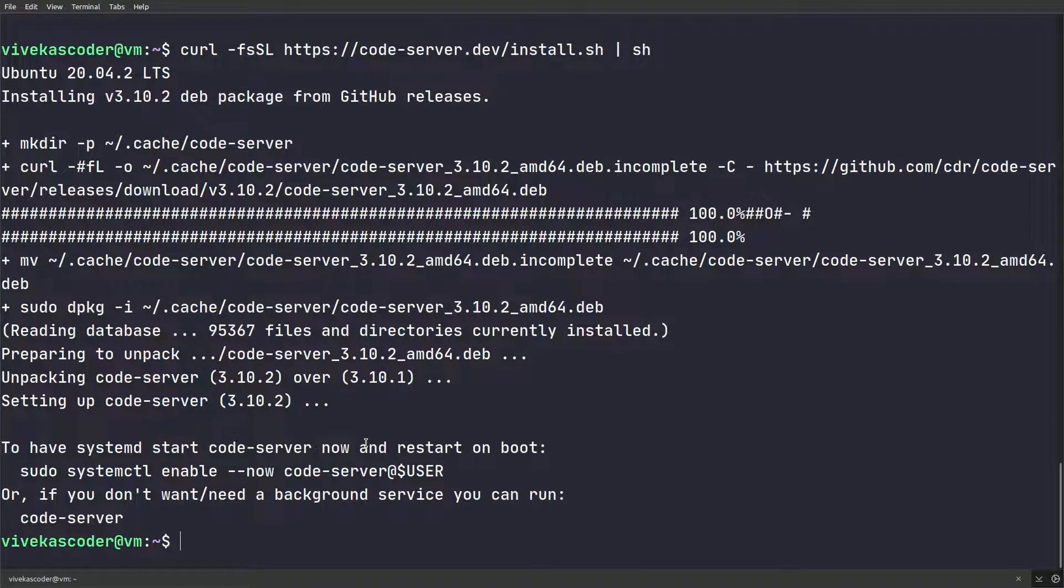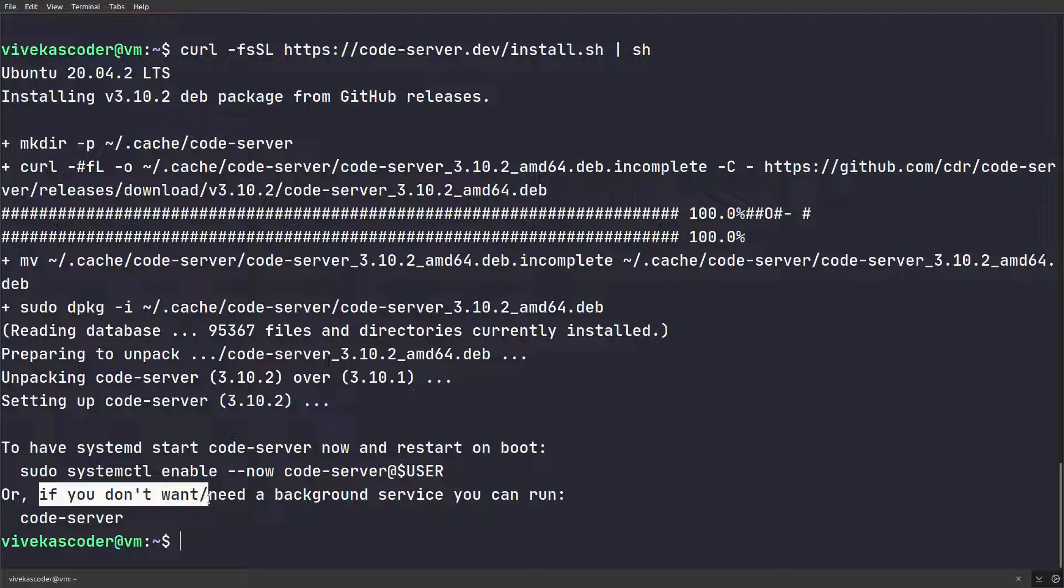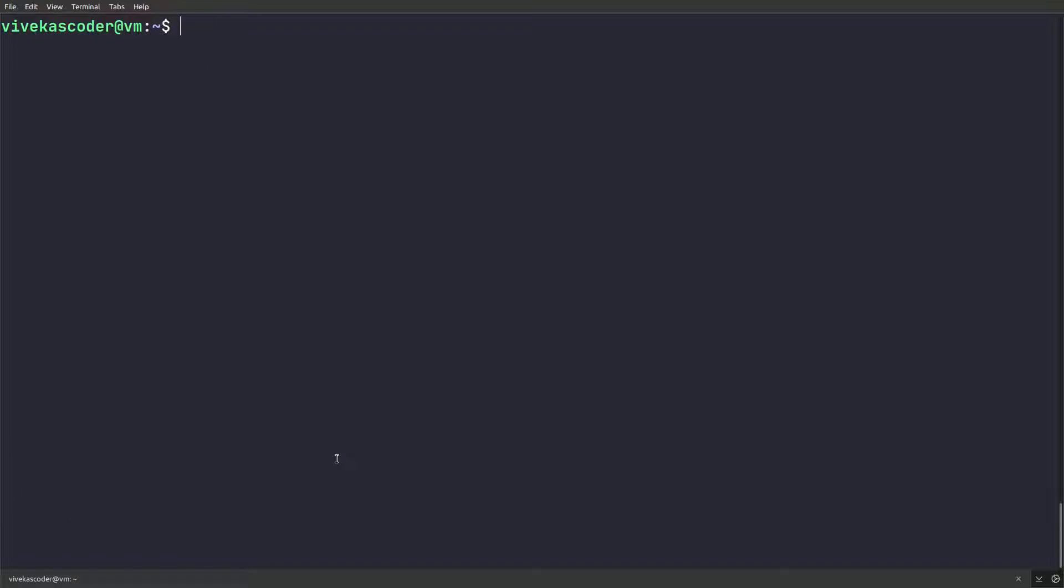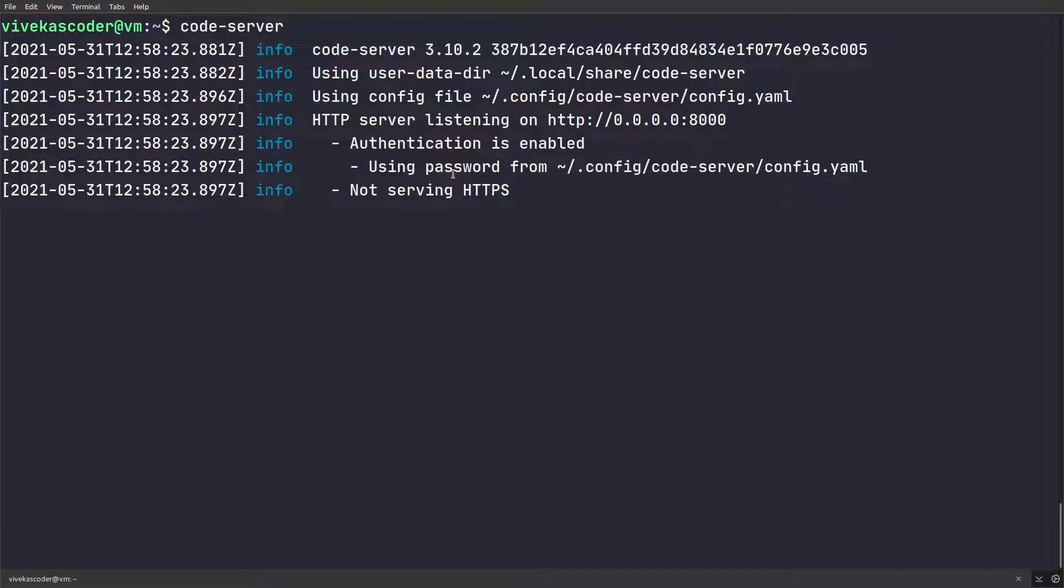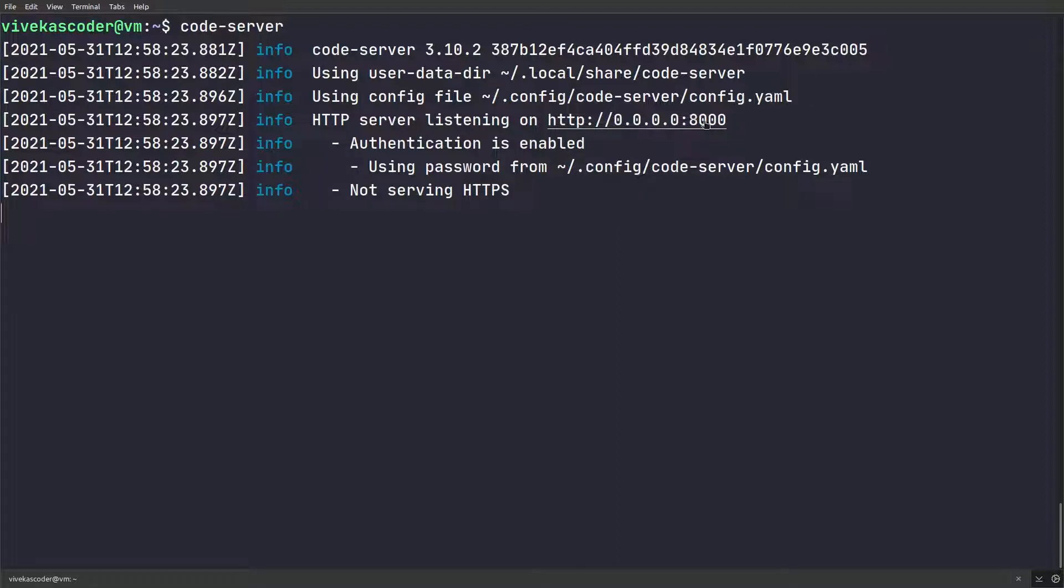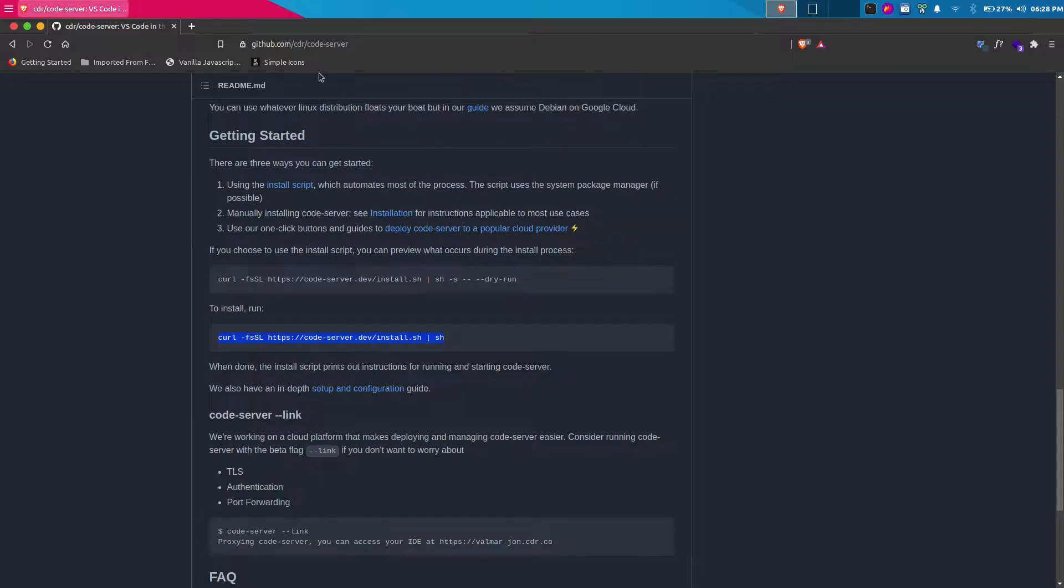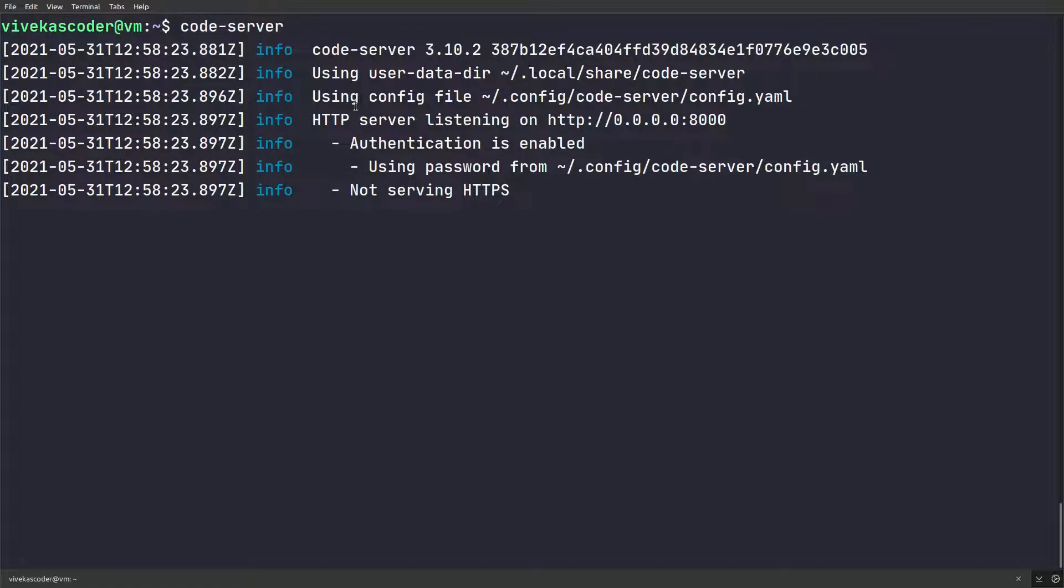Once it is installed, you can see they are saying if you don't need to run a background service, you can use this specific command called code-server. Once you install that code server instance, if you do code-server, you will see that it is actually running on this specific URL. You can see it's your local IP address on port 8000. The way to access it is you need to create an SSH tunnel.